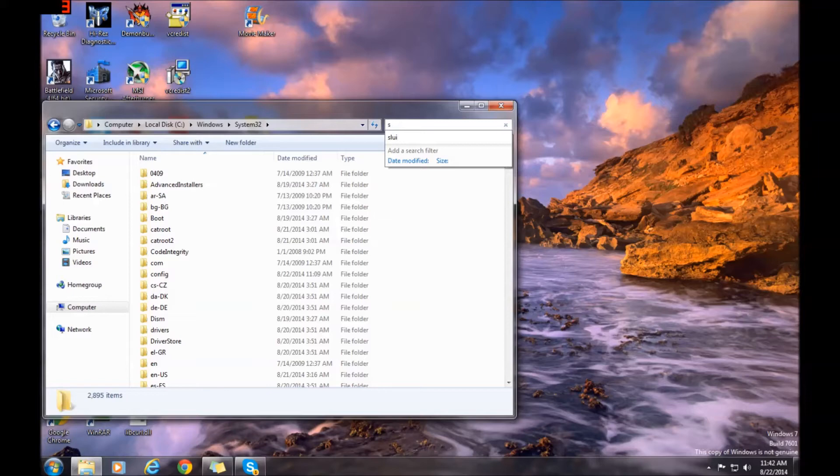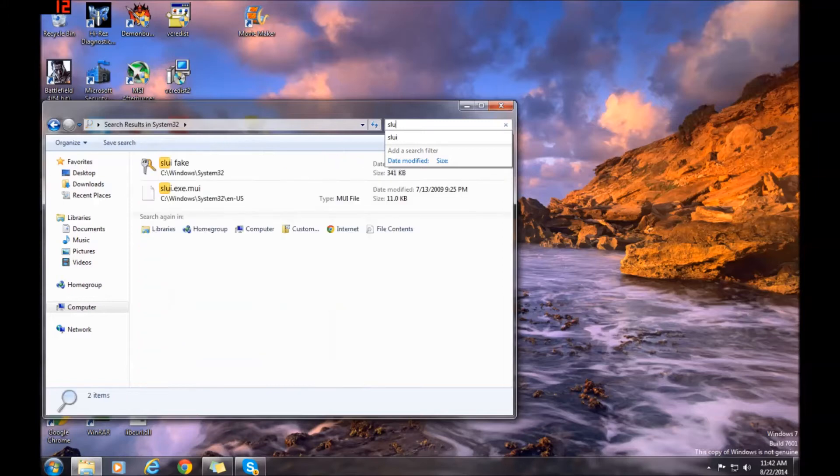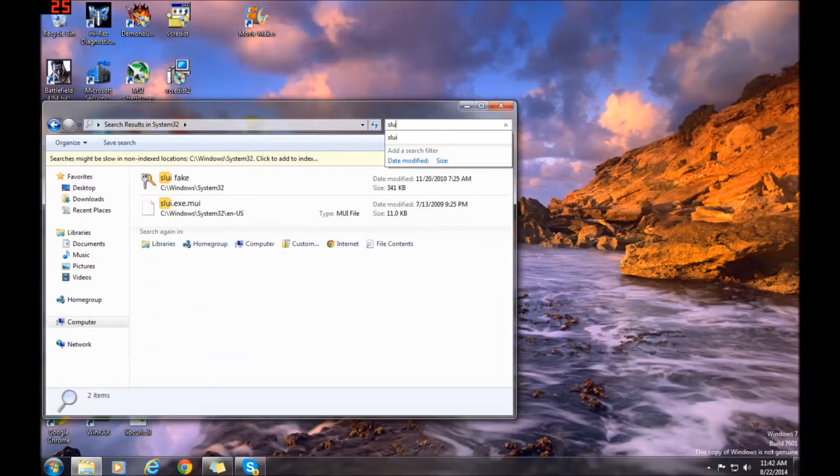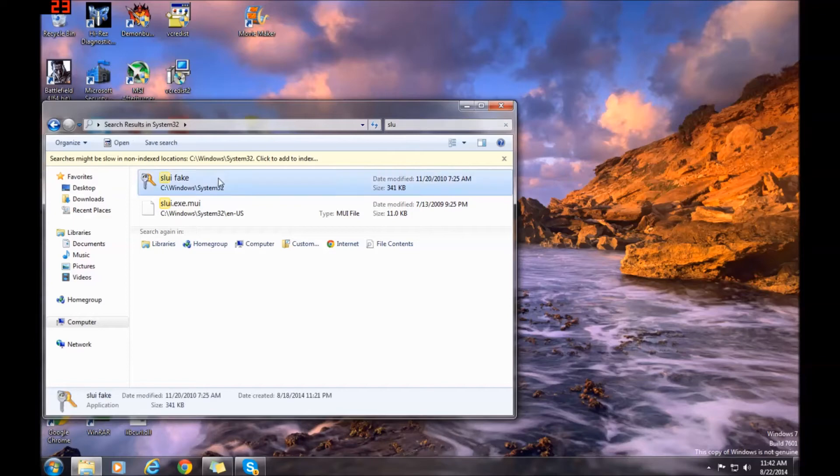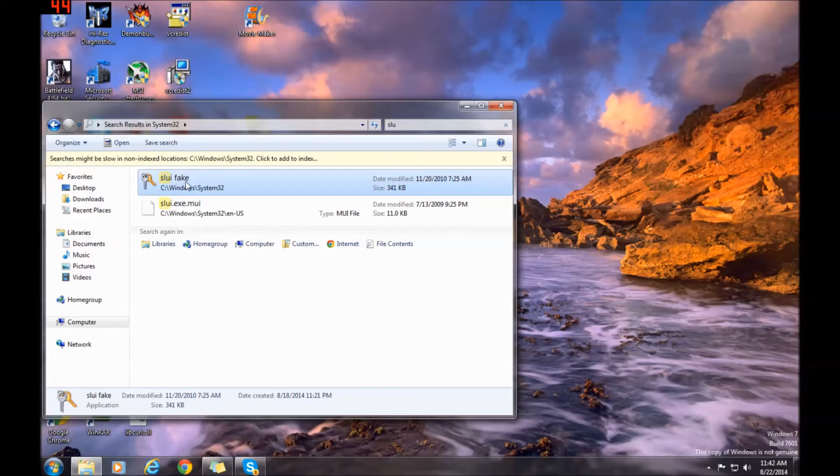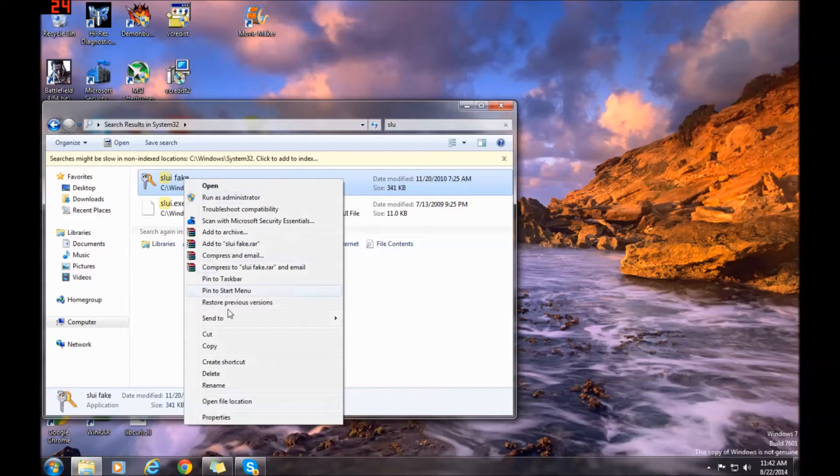SLUI right up here in the search. I've renamed this slui fake because I've already removed mine, but I wanted to show you this for this video. It's going to say slui executable. You're going to right-click on this - you want to take ownership. You cannot delete this in its present form.